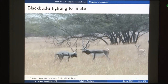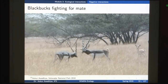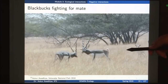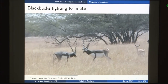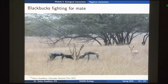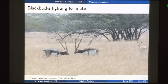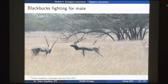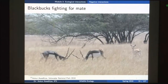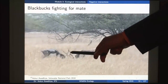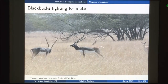Another example is black bugs fighting for a mate. Here two male black bugs and one female are present, and the two males fight for access to the mate. In this case the resource they are fighting for is not space or grasses — it is the mate. These animals fight using their long antlers, and one is able to displace the other away from the female.